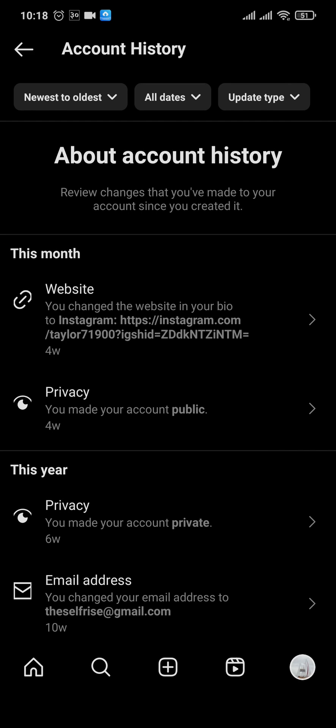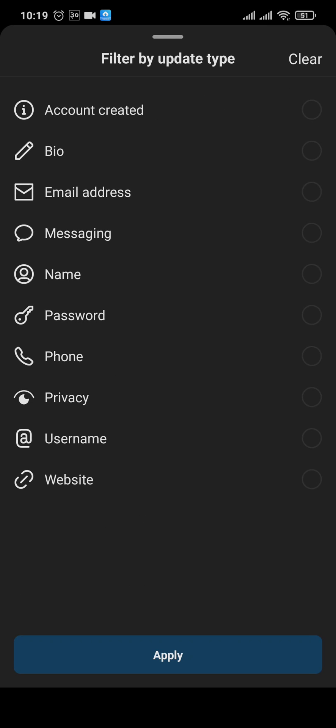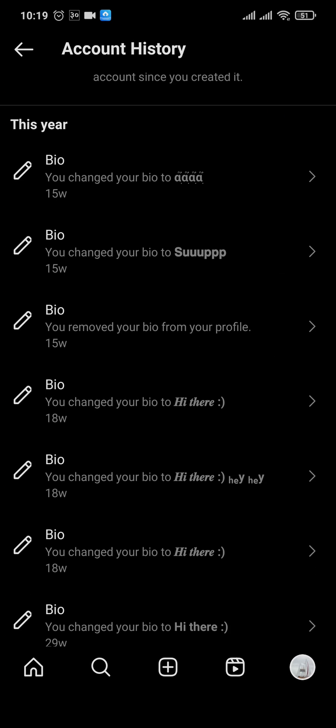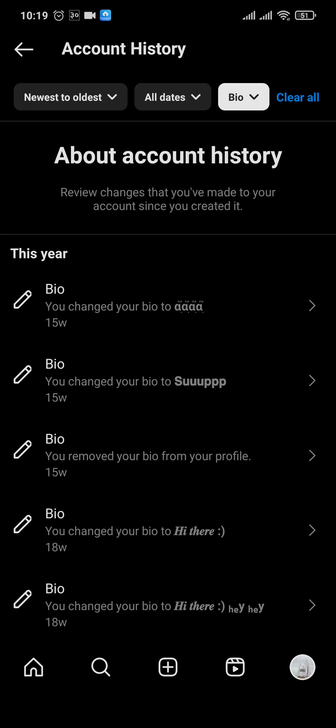Account History is a section that not only shows the bio history, but it also shows other things that you made changes to on your account. To sort it out and find the bio history only, you can tap on the update type on the top right, then select the bio option and tap Apply. This way it's only going to show you the bios that you've added.